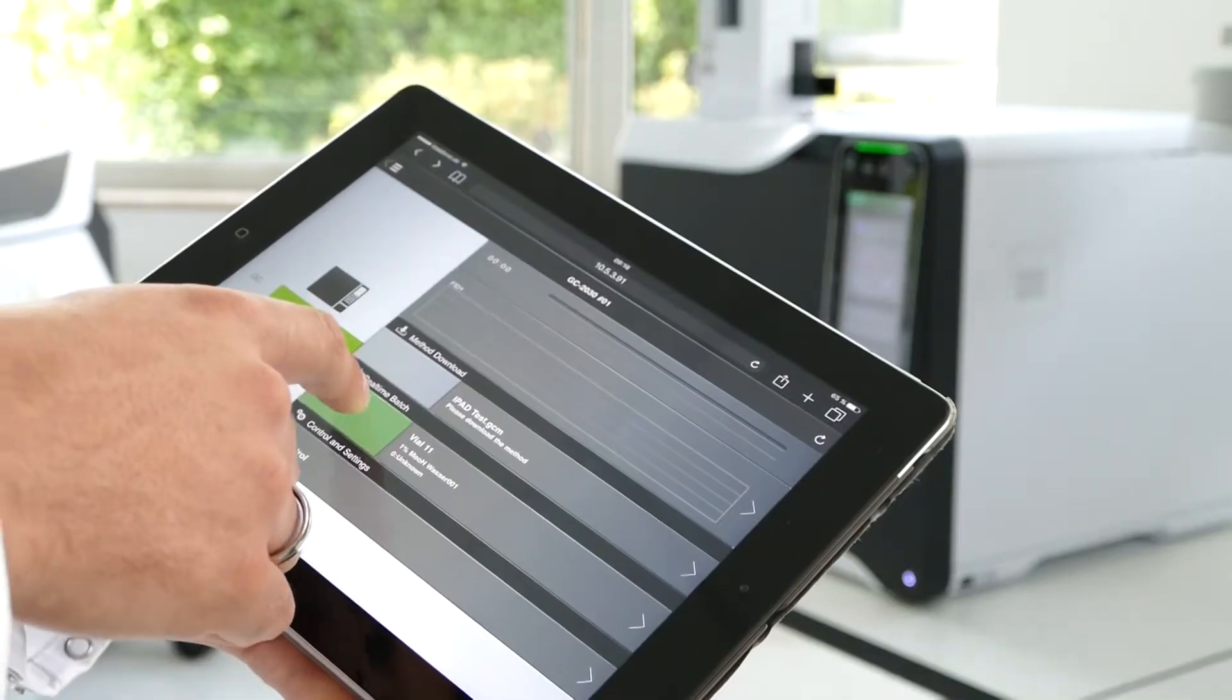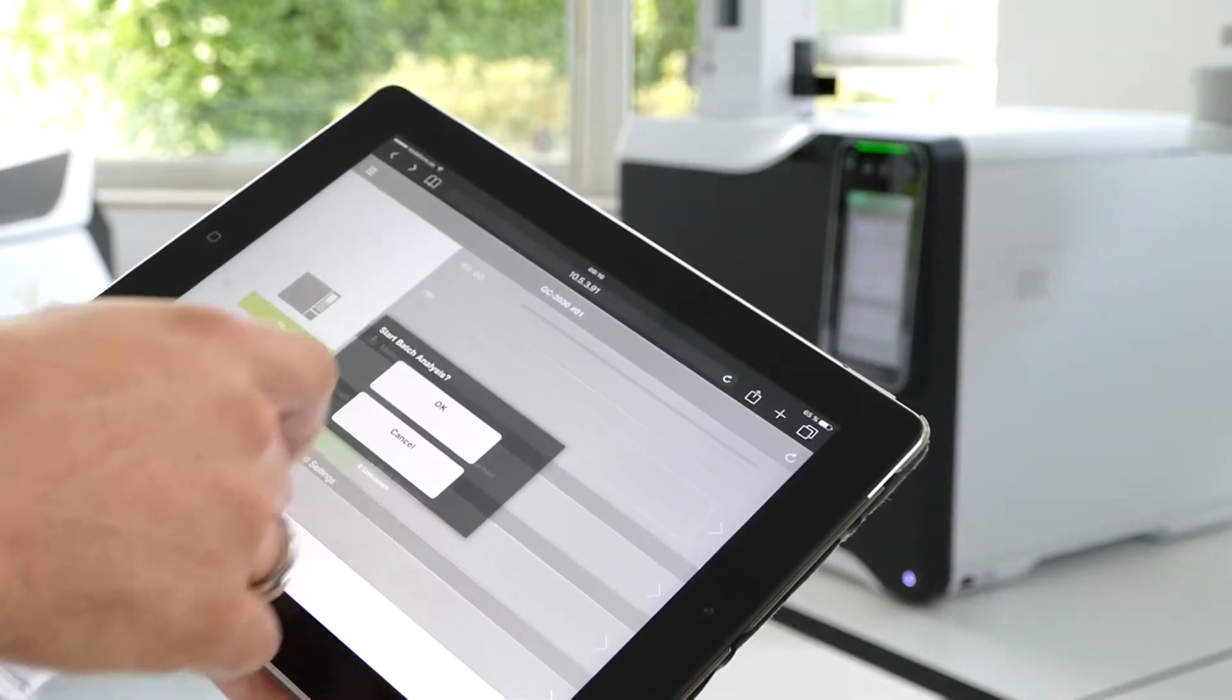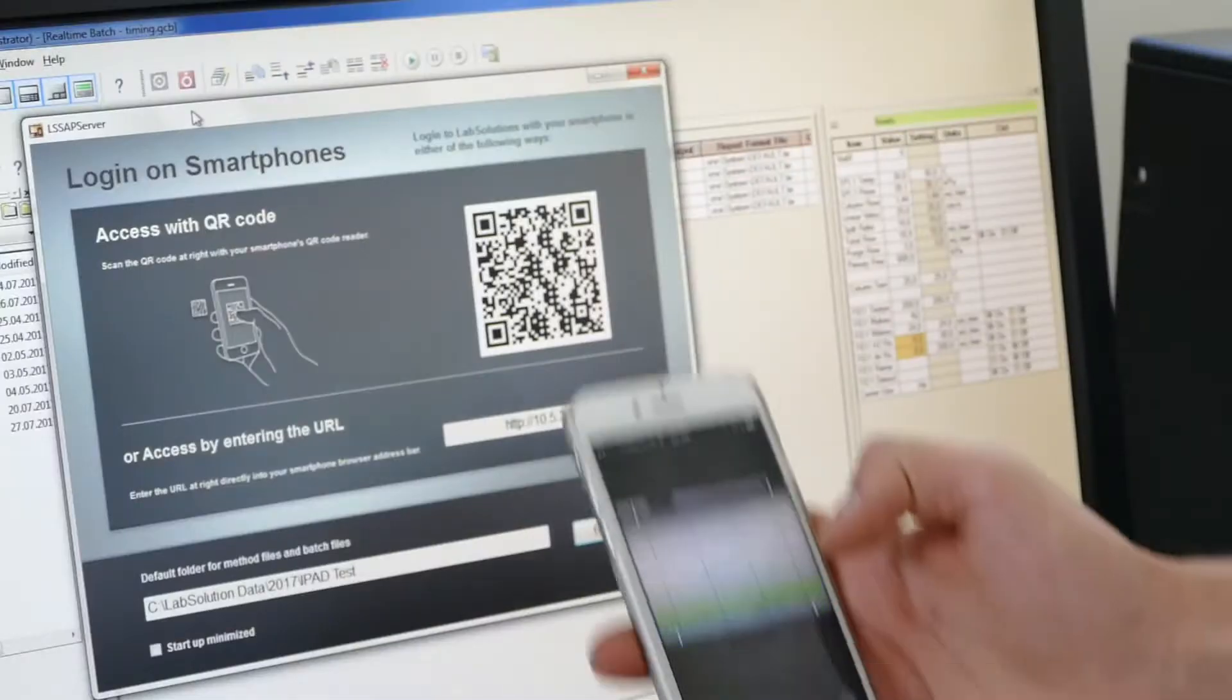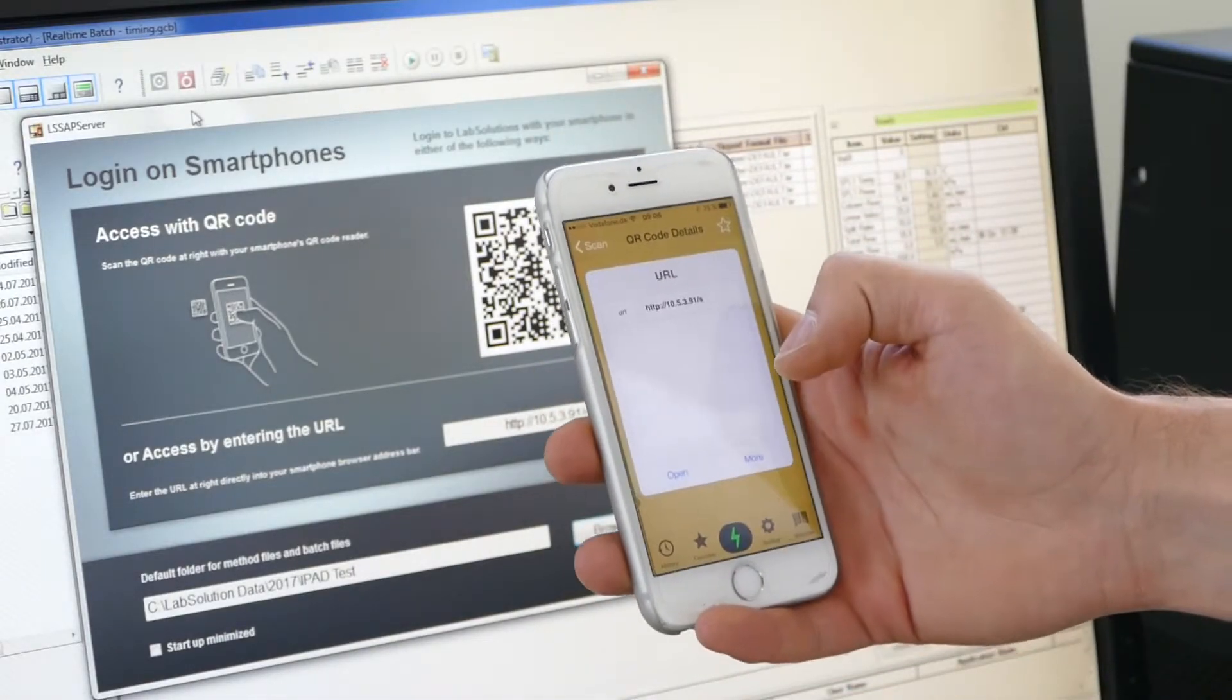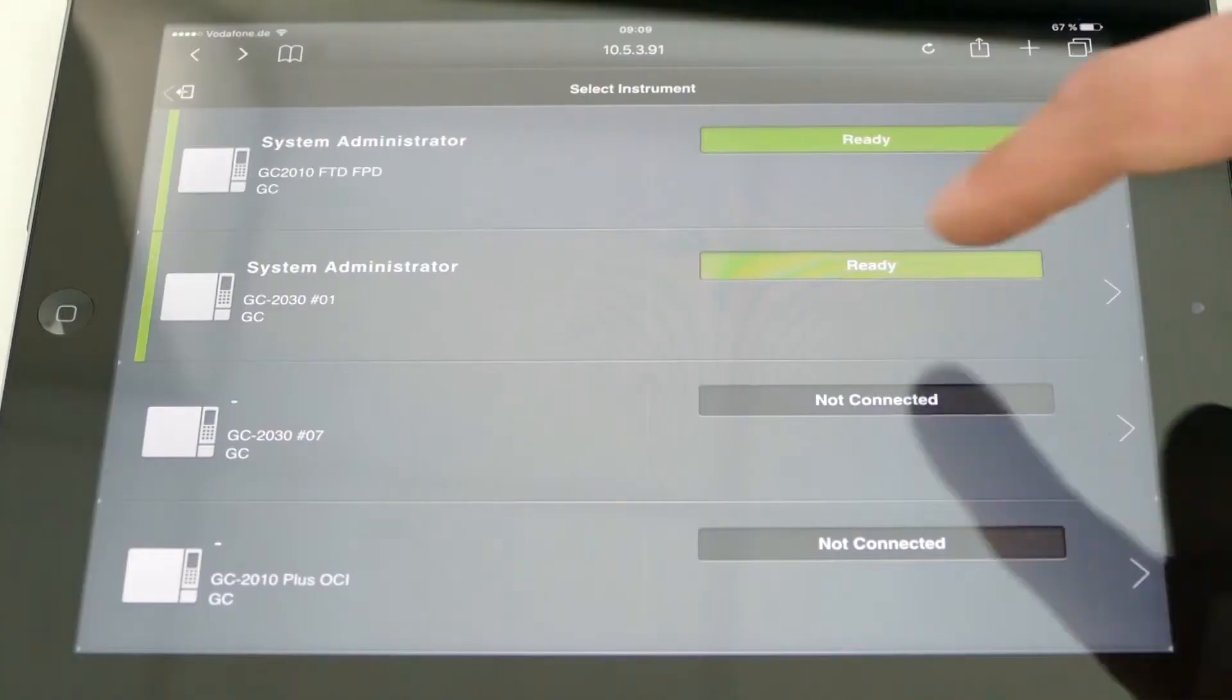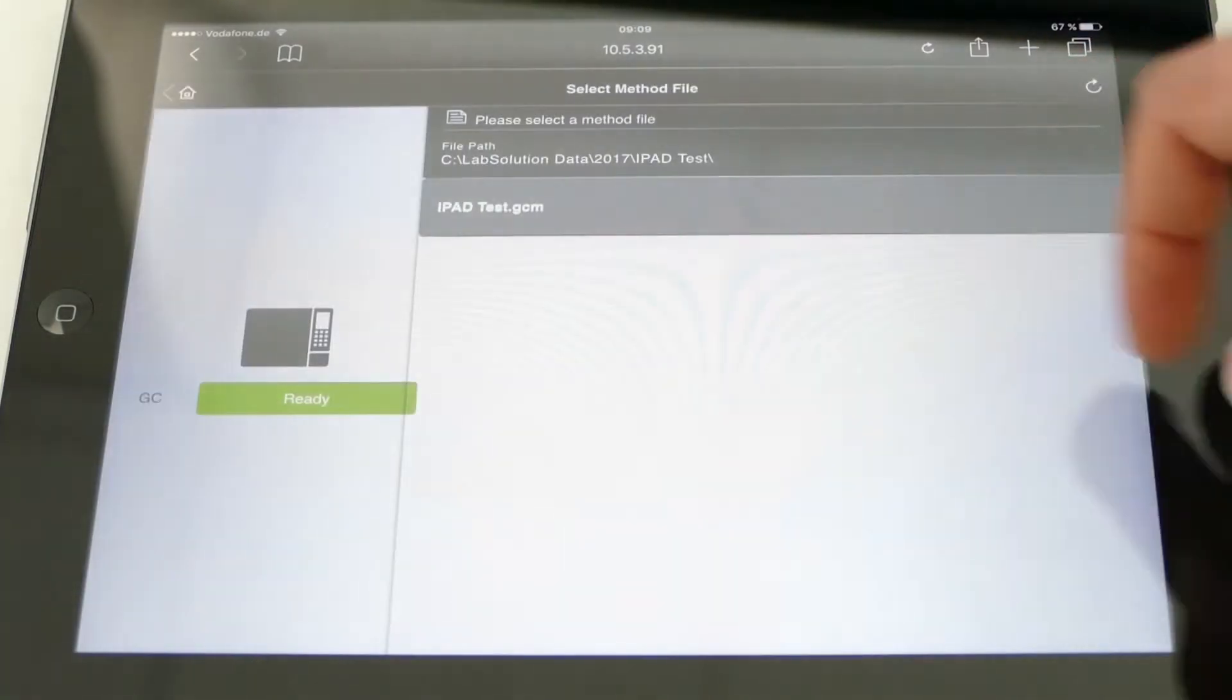With Lab Solutions Direct, it's now possible to follow your GC analysis live on your tablet or smartphone. It's even possible to start a new batch of measurements remotely.